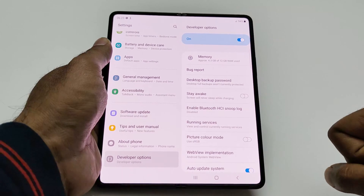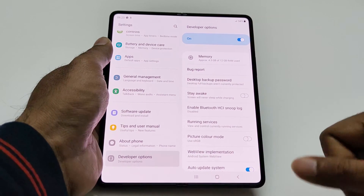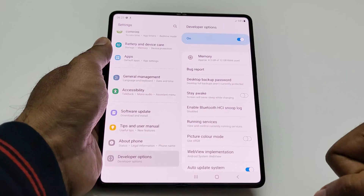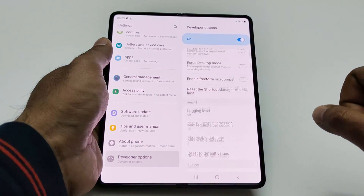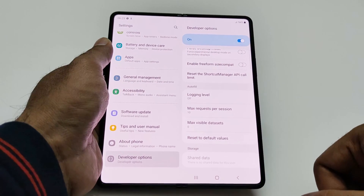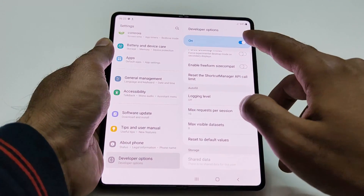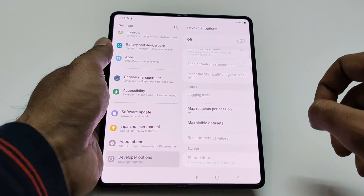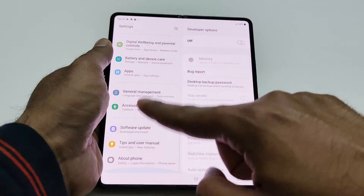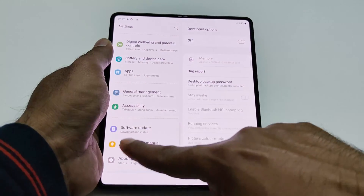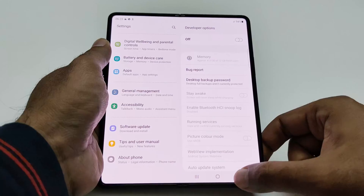So this is how you can turn on developer options on your Samsung Galaxy Z Fold 3 or any other Samsung Galaxy smartphone and use all of these features to improve your productivity and have a better user experience. If you want to turn it off, just tap on this slider and all of the options will be turned off.